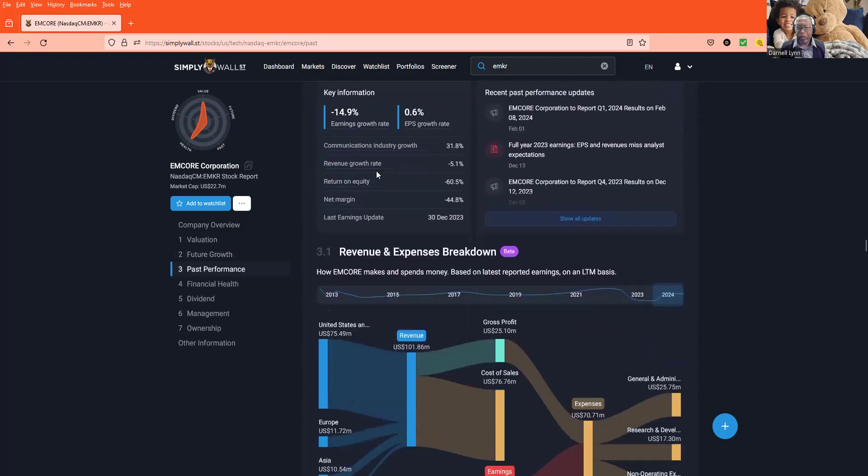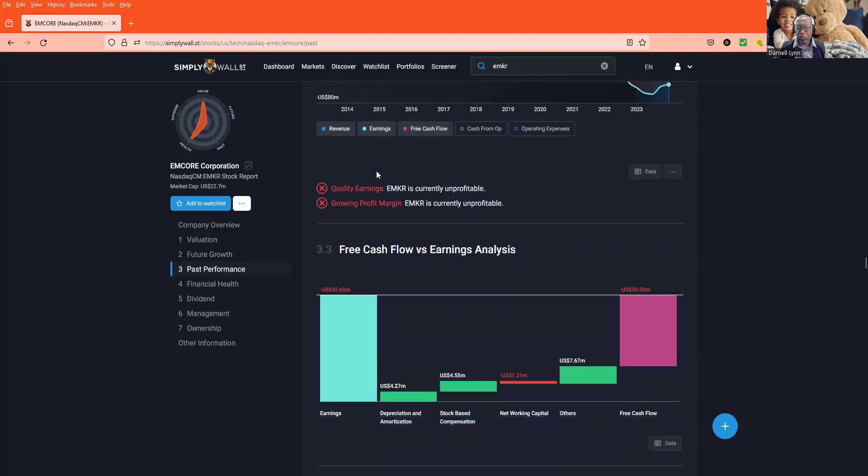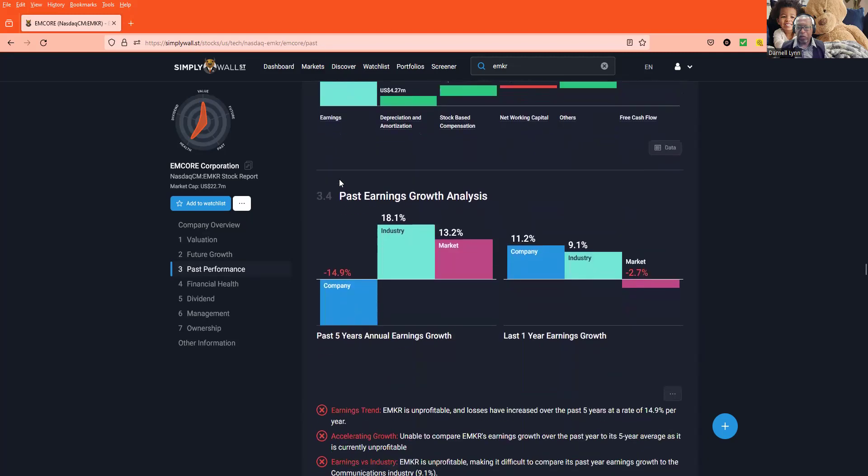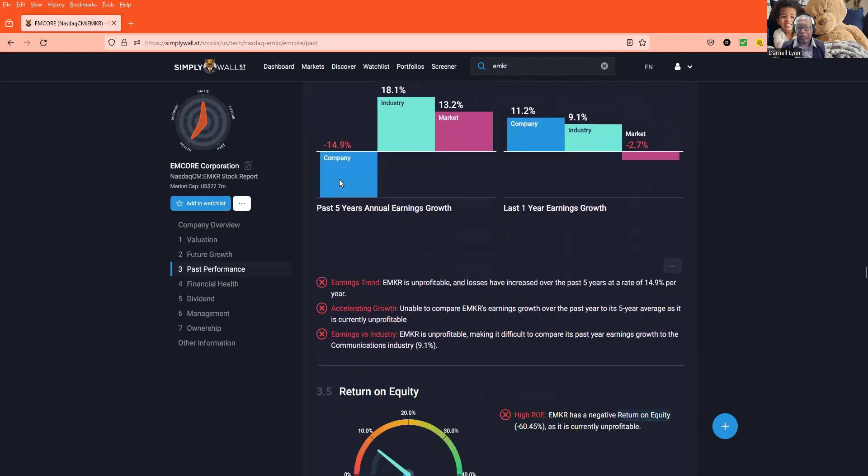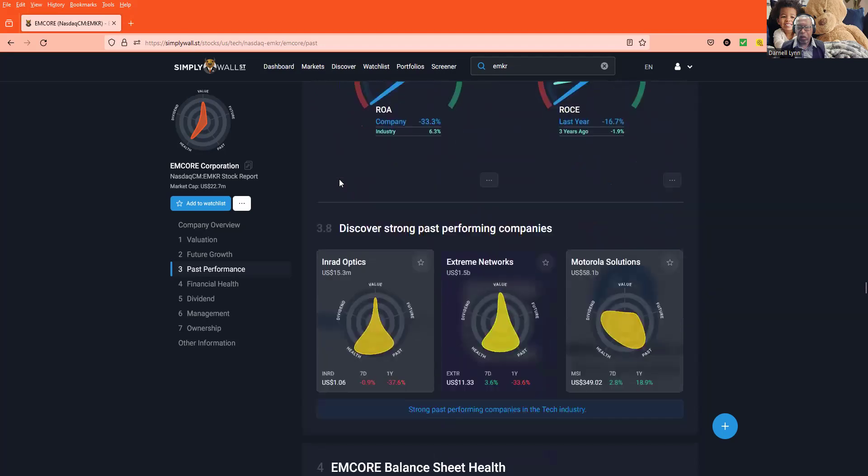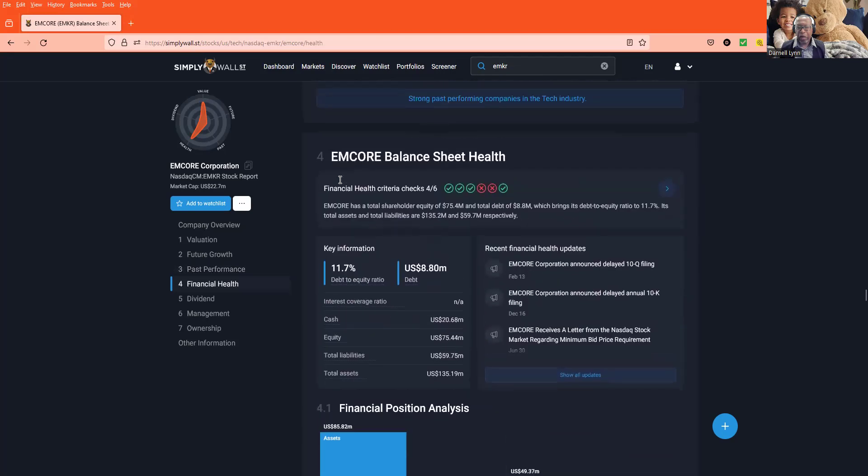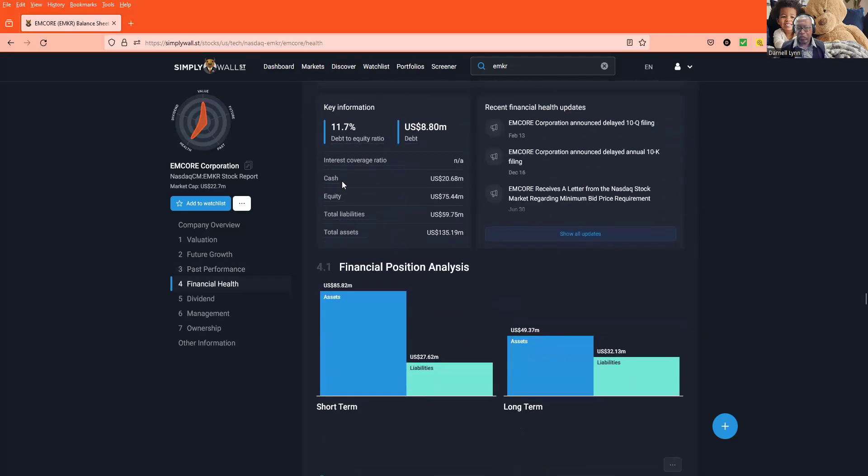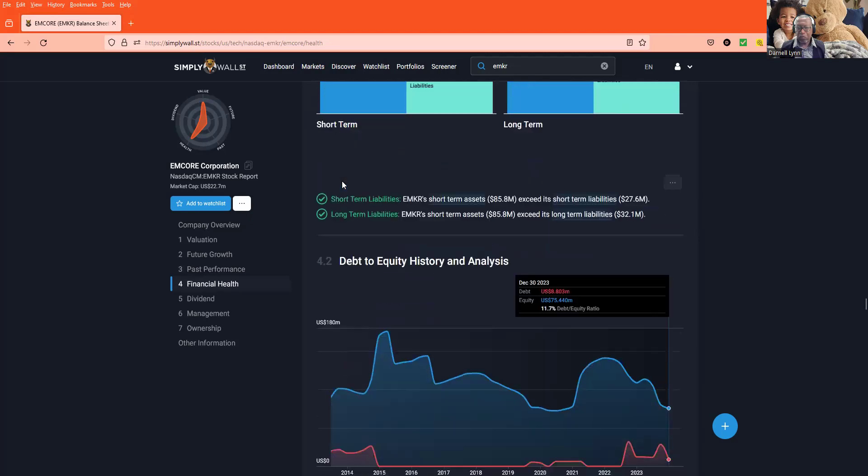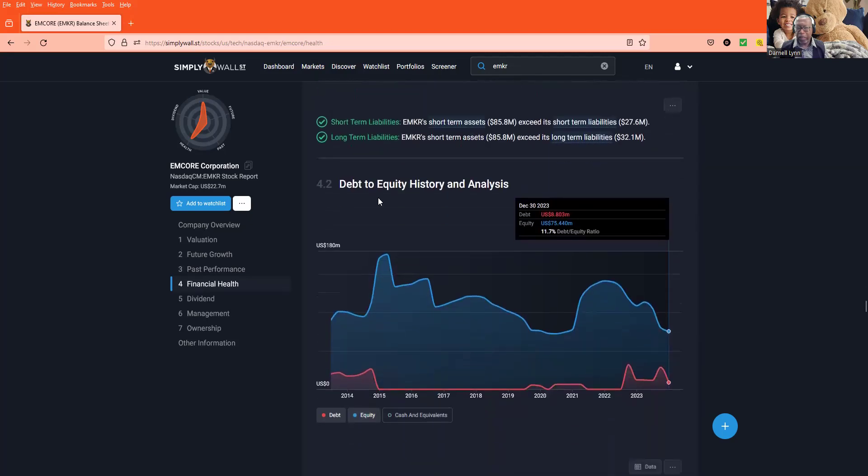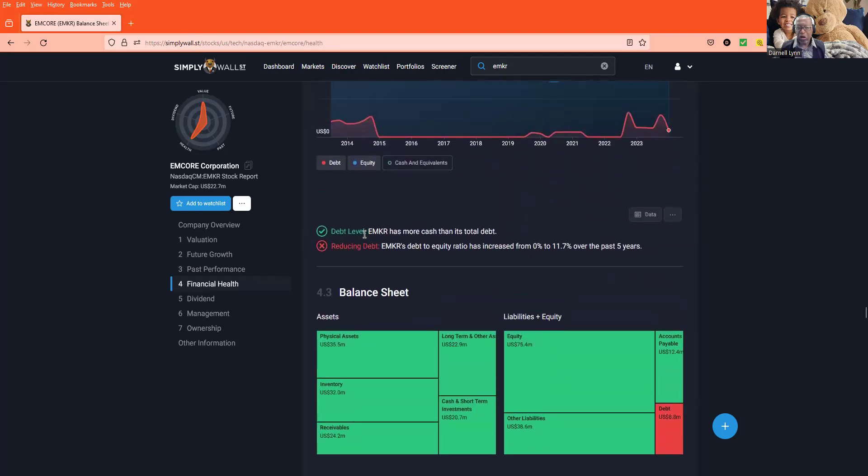Past earnings, negative. Okay, financial health, it's a mixed bag. They got enough money, cash to do what they need to do, but they need to reduce the debt to equity ratio.